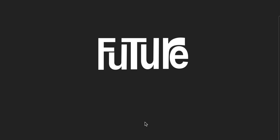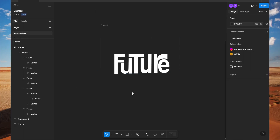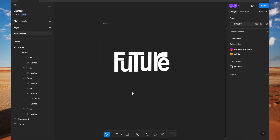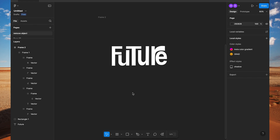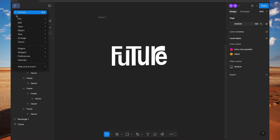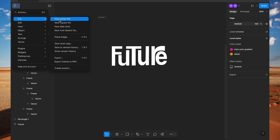Hello everyone, today we are going to create something like this. You must have seen creativity with text in Adobe XD, Sketch, or other tools, but not in Figma. Today we are going to do some creativity in Figma using text. Let's start — I will create a new page here.